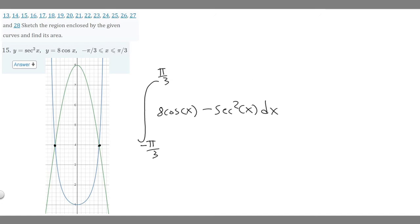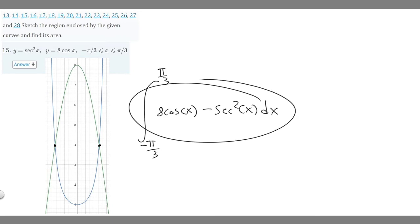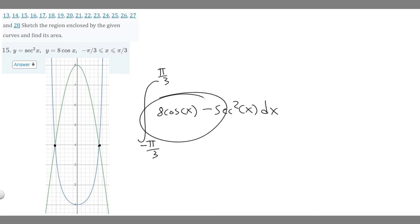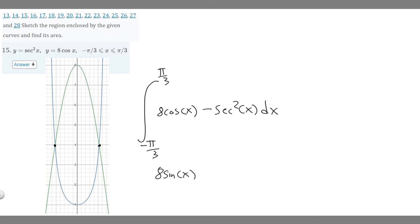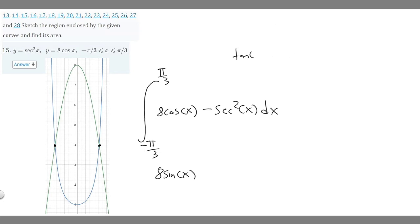So 8 times cosine of x goes first, and then we subtract secant squared of x from it. Now we just solve by finding the antiderivative. The antiderivative of 8 cosine of x is 8 sine of x. The antiderivative of minus secant squared of x — since the derivative of tangent of x is secant squared of x — is minus tangent of x. We evaluate from minus pi over 3 to pi over 3.